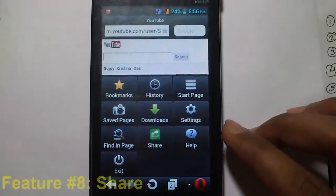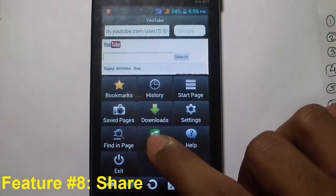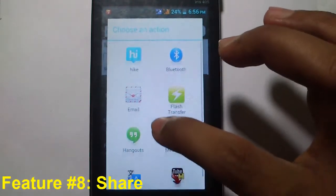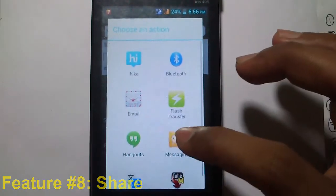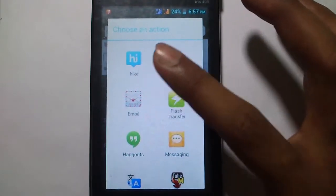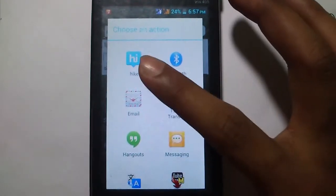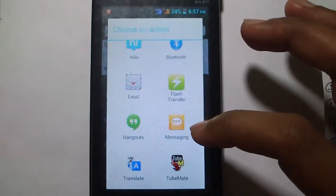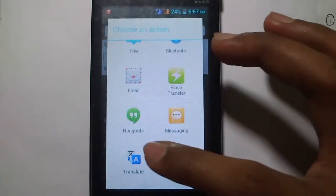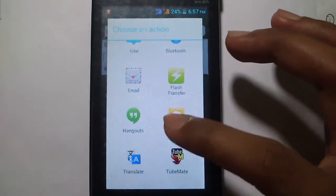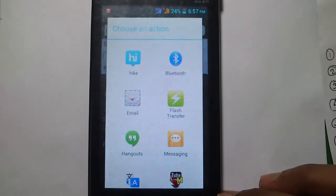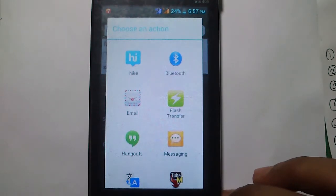The next feature is Share. Click on the share icon and you can share the current page with friends using various options: Bluetooth, any messenger like Hype Messenger, WhatsApp, Google Hangout, Flash Transfer, Google Translate, Messaging, or Email. You can share the page to the world using this option.